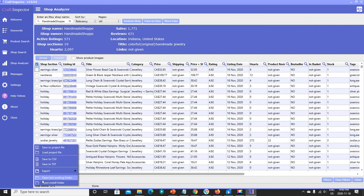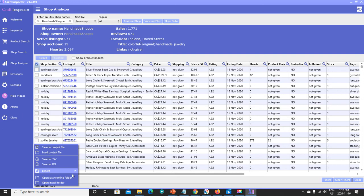There are a couple of different ways you can save this information. You can save it as a project file, which only the software can open. You can also save it as CSV — like a spreadsheet — or save it as text. One thing I really like and think is really cool: you can save this information as an HTML data feed.